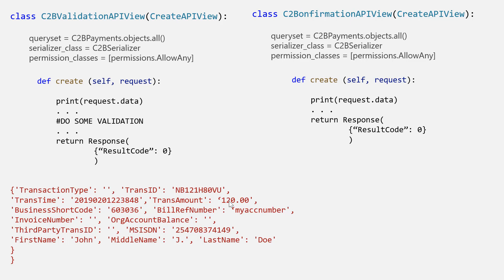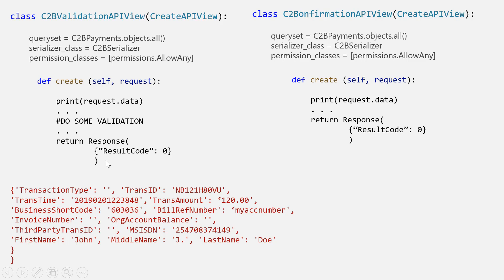Another use case: since you have one pay bill and numerous account numbers, if somebody sends money to the correct pay bill but enters a wrong account number, you can cross-check that with your backend and reject the transaction, sending them a message saying the account number doesn't exist. There are endless possibilities with validation. If you return a result code of zero you're telling Safaricom you accept; a result code of one means you've rejected the transaction.